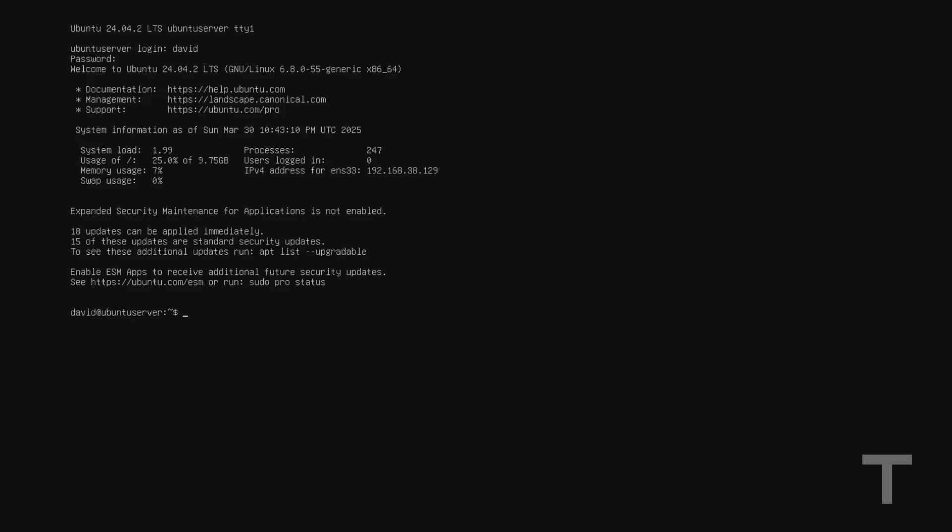Hey guys, David here from techop.io, and in this video I'm going to be showing you how to set a static IP address in Ubuntu Server.